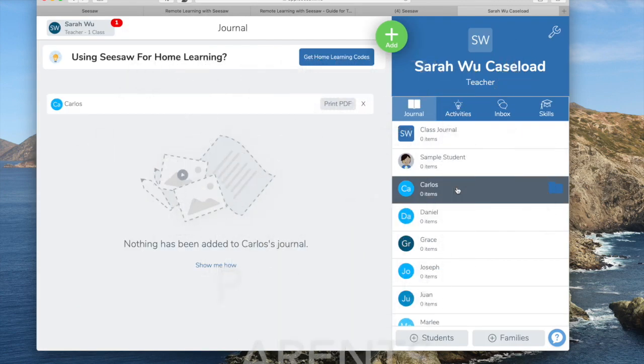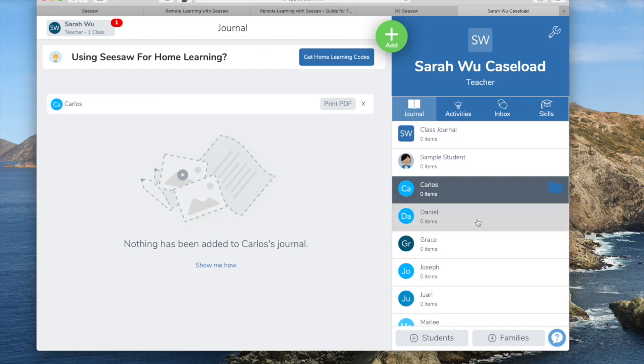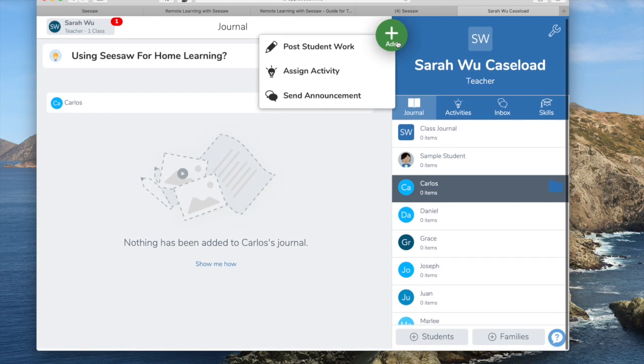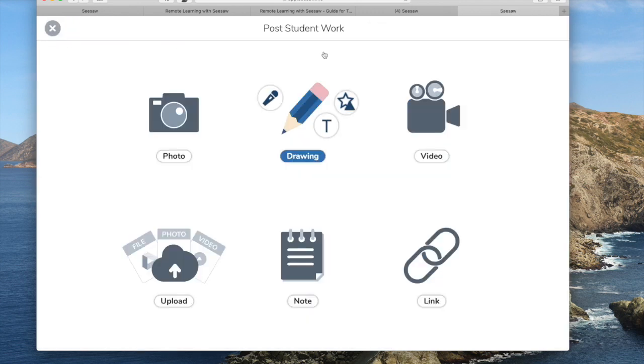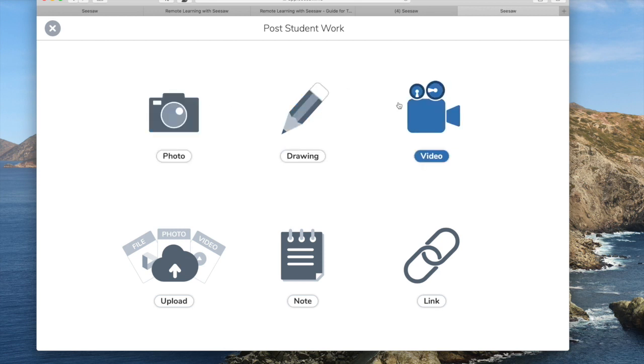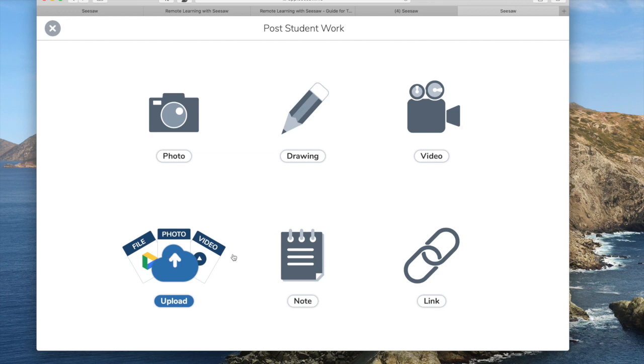So if I have something, let's say I worked on something with a student. Let's say it was Carlos. I'm going to go ahead and add what we worked on together. When you post student work, you can do a variety of work from a photo, a drawing, a video, any upload, note, or even a link.